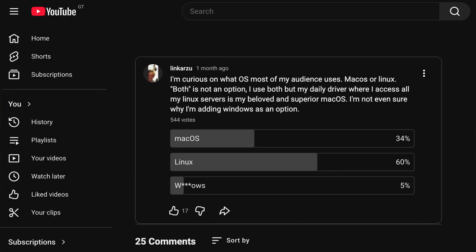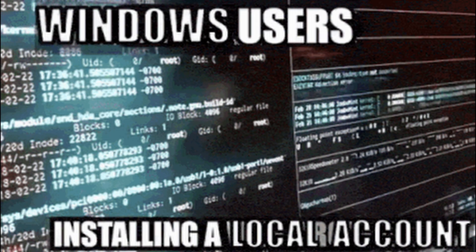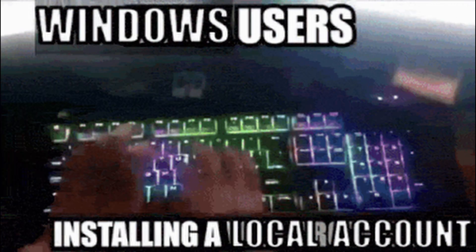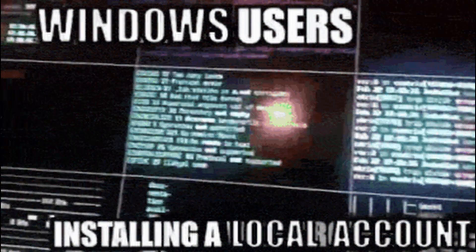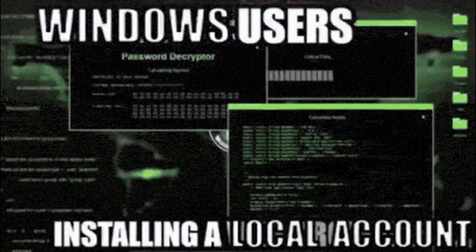60% go to Linux, 34% macOS, and 5% Windows. I was expecting the Windows results, but not macOS. I thought that the percentage would be higher.